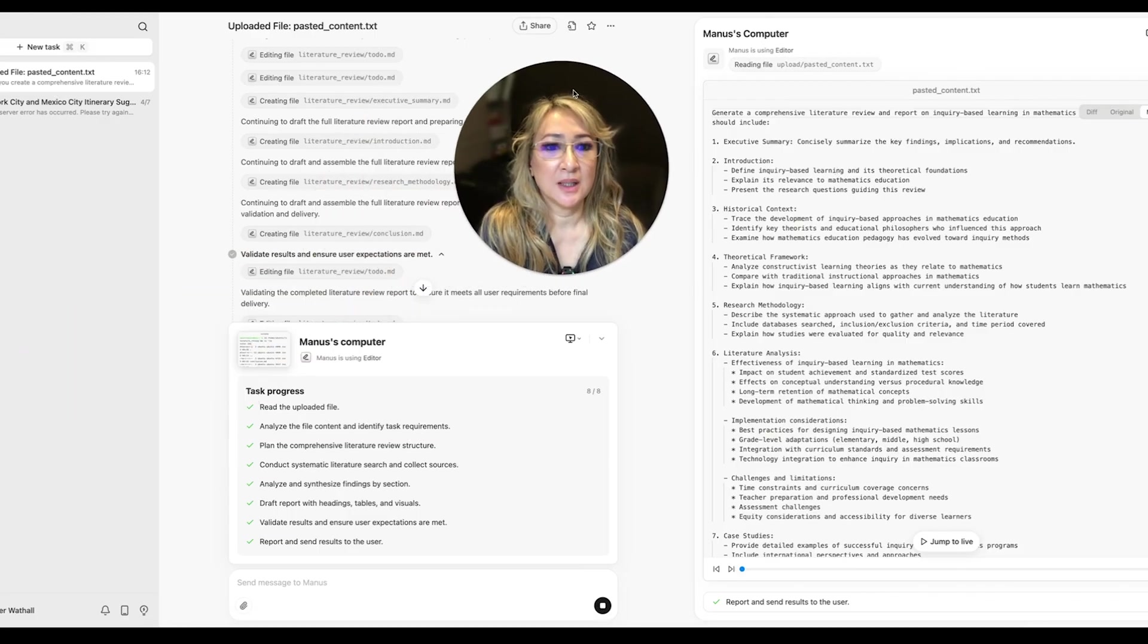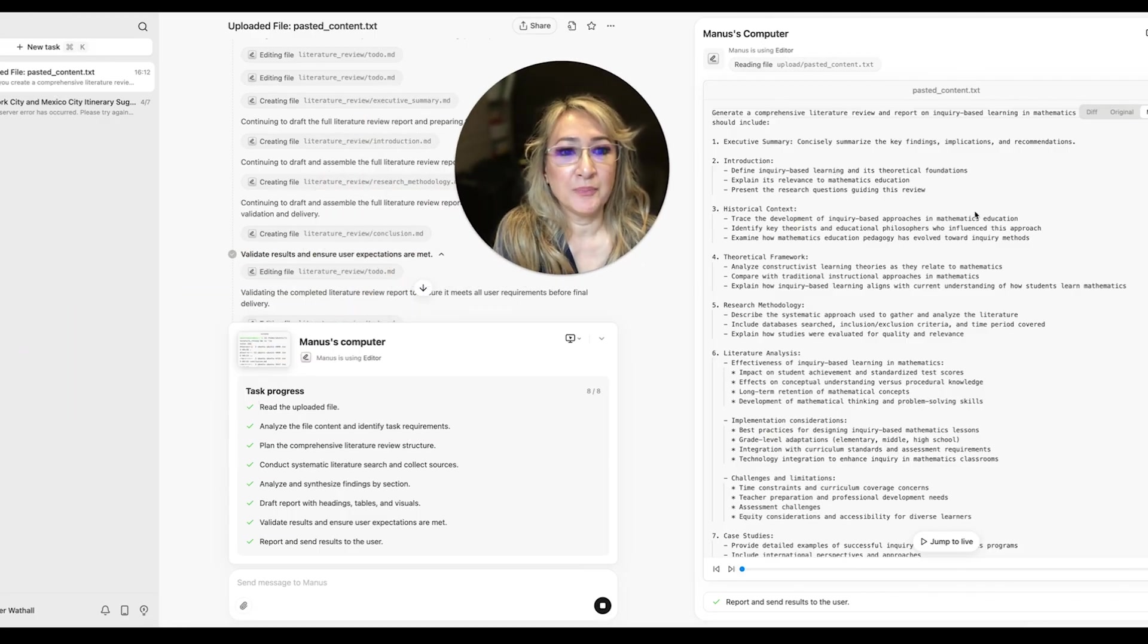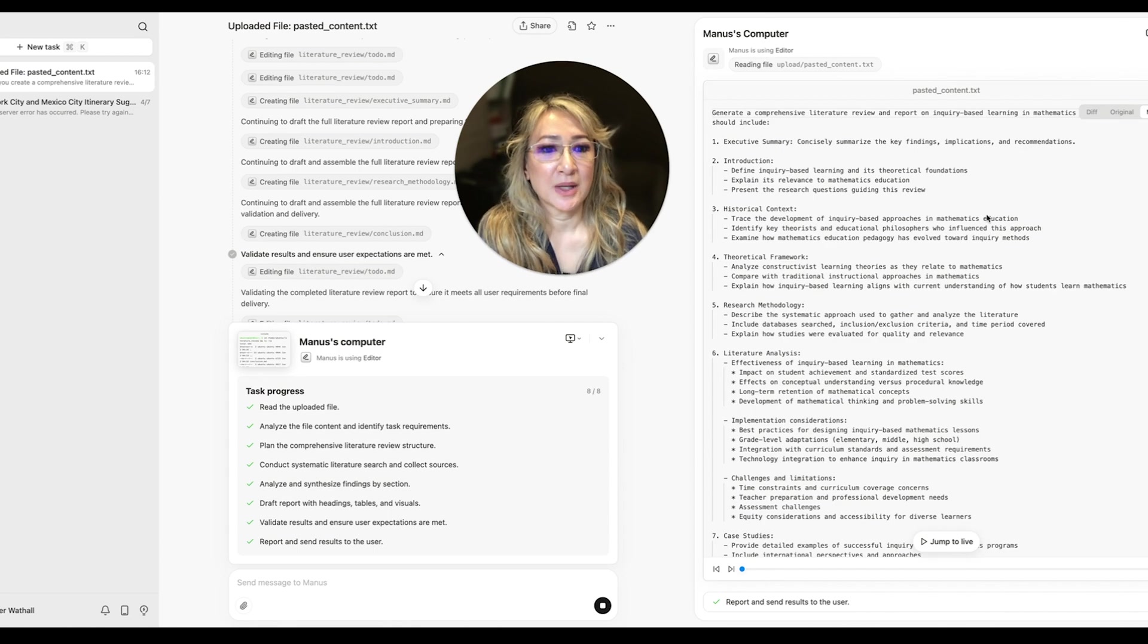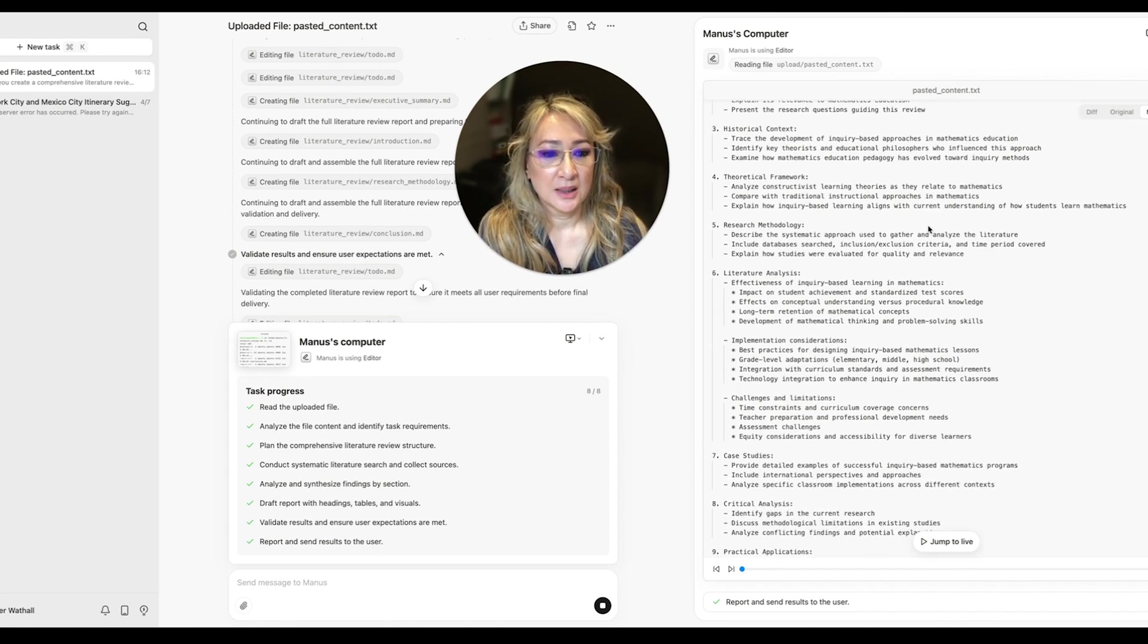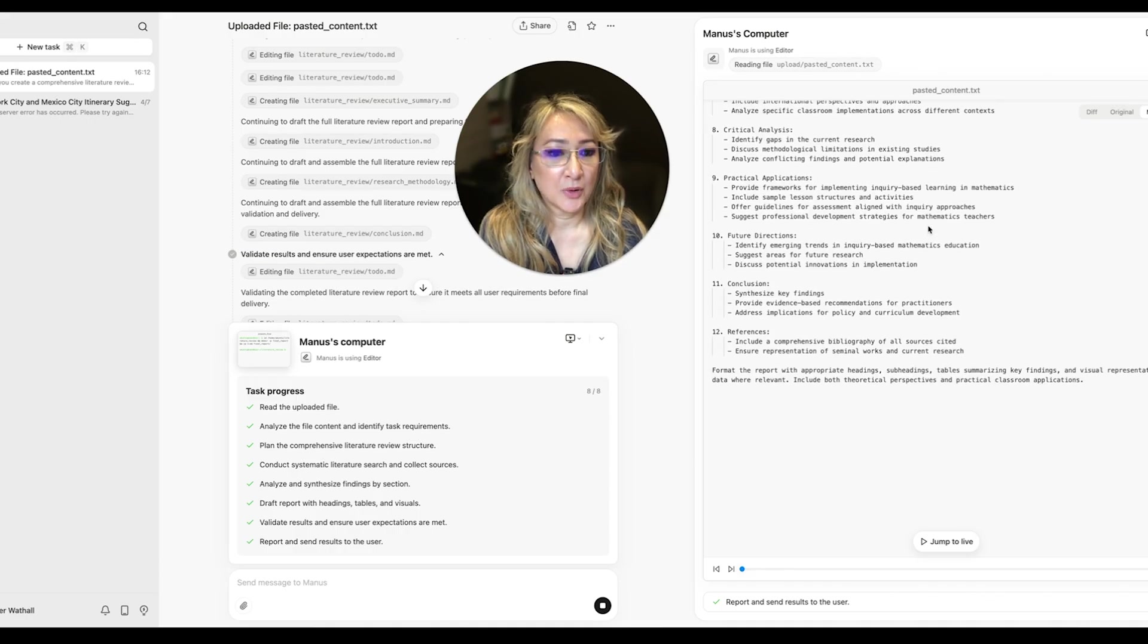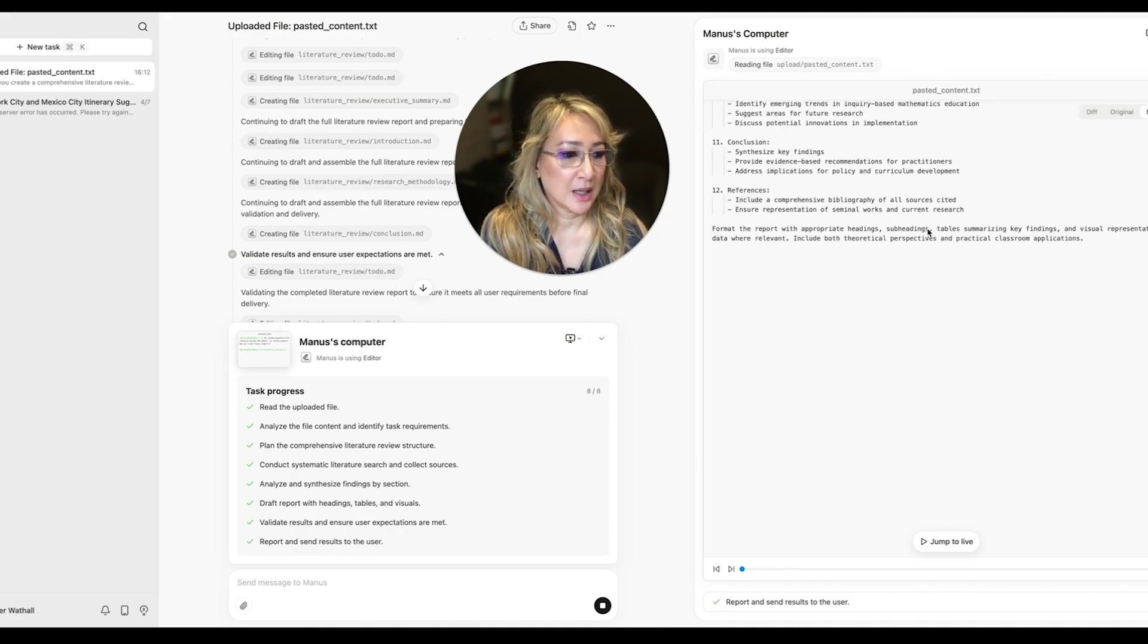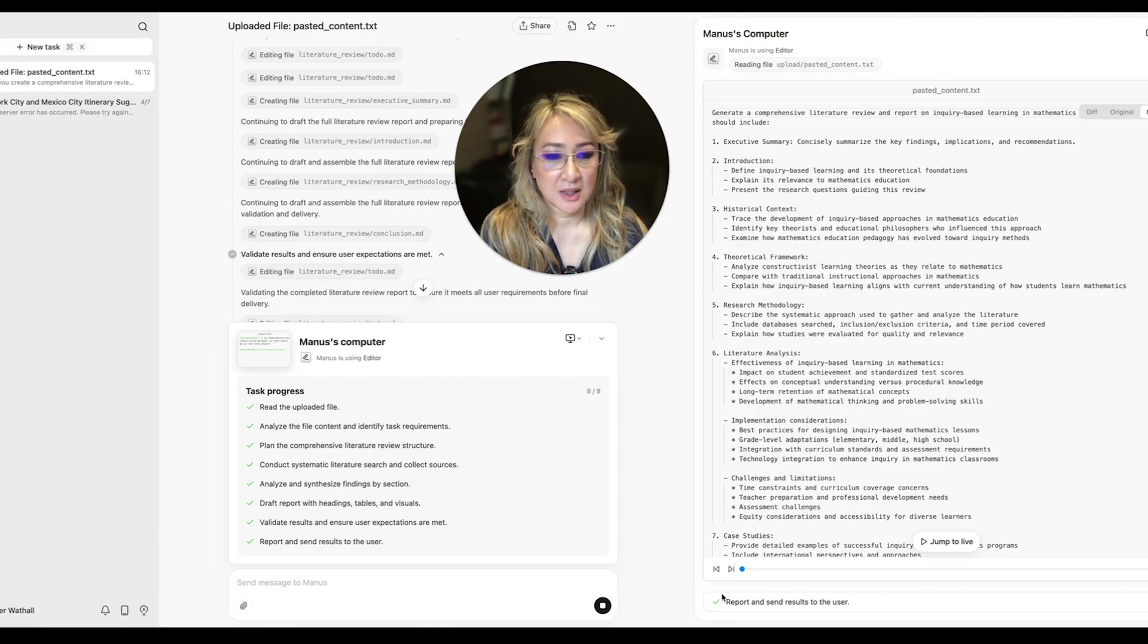Let me move myself over here and make this bigger so you can see. Explain its relevance in mathematics education, historical context. So this is the summary, literature analysis, okay, and the format of the report with headings.